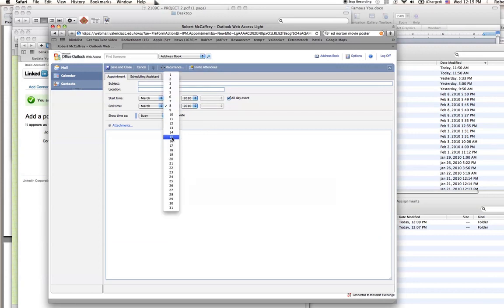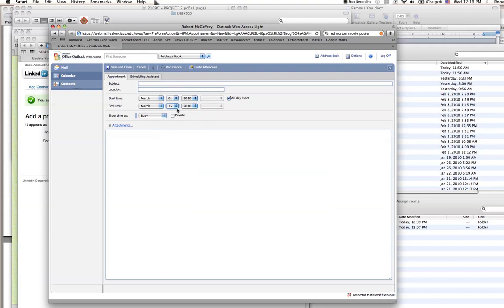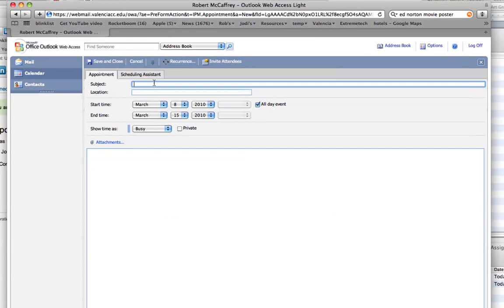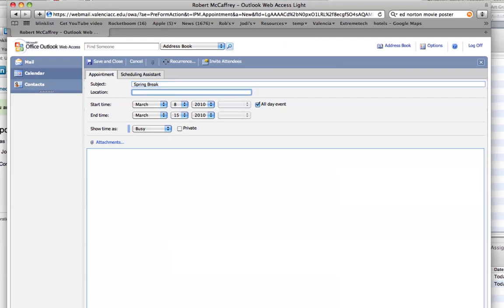That's a little bit long, but hey, I'm worth it. Make a note to myself, this is about Spring Break. Location is anywhere but here. And then I will save and close the appointment.